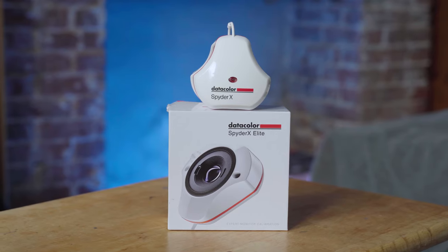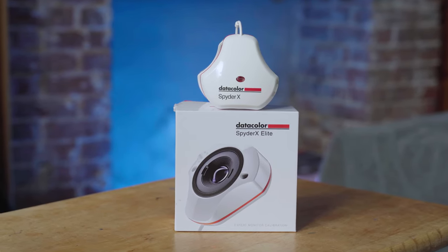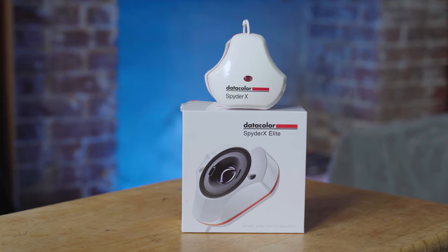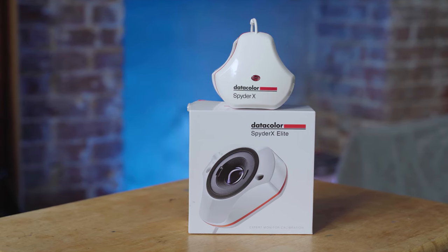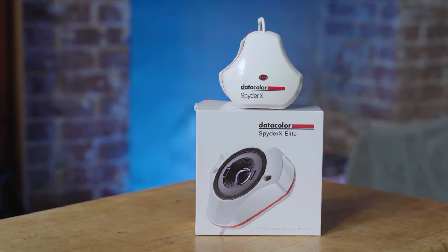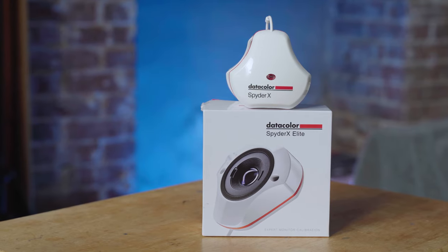Full disclosure this is not a sponsored video but the Spyder X Elite was very kindly sent to me from Datacolor to try out and make this video. As always all opinions are my own and they do not have a say in the final video.